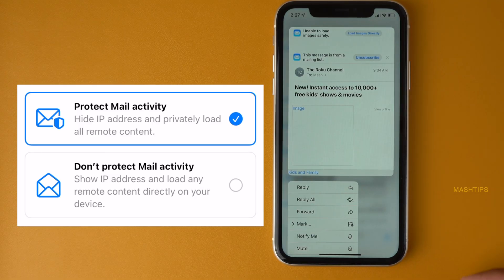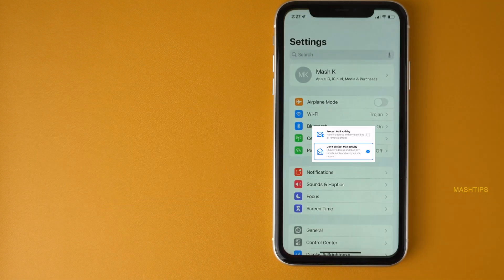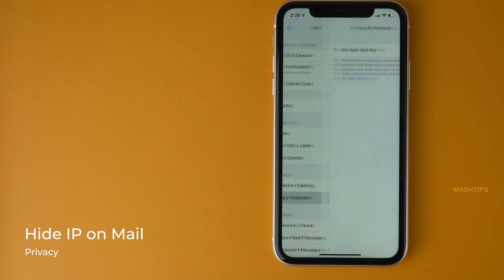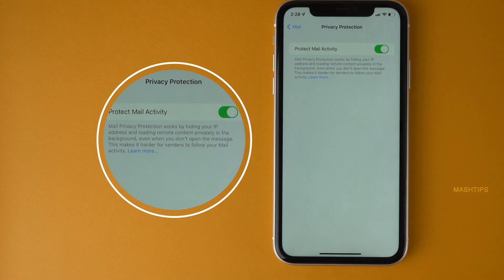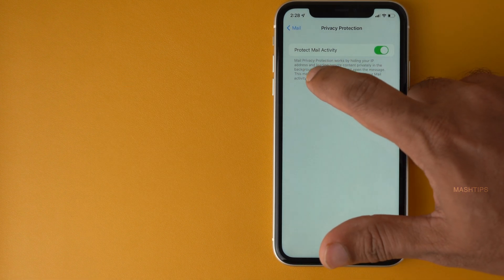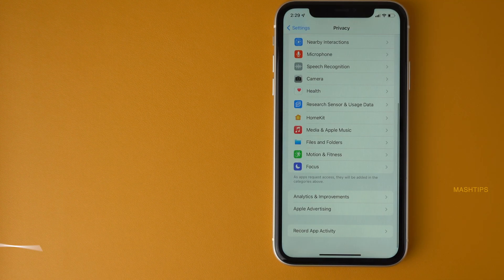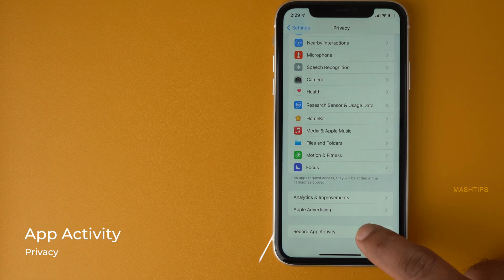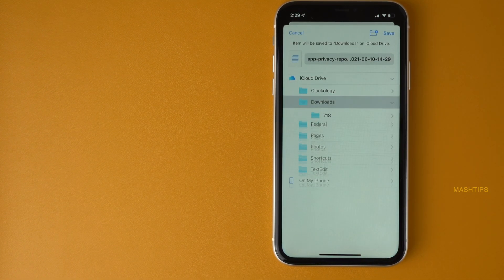iOS 15 brings a lot of privacy features, especially for the Mail app. In Mail settings you can hide your IP address — Mail Privacy Protection blocks the originating IP address of the email. Additionally, you can scroll down in Settings to find Record App Activities, which saves a seven-day summary of which apps accessed your data.